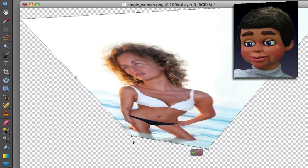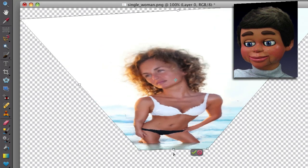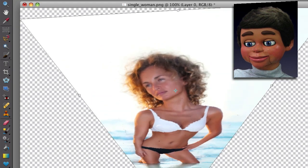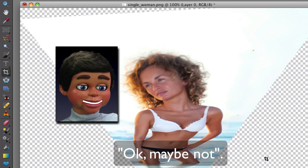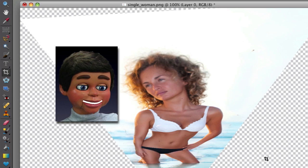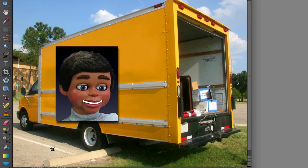Hi there. My name's Info Puppet. Do you want to grab a cup of coffee? OK, maybe not. Well, Info Puppet, what can I do with this in real life? I'm going to show you right now.